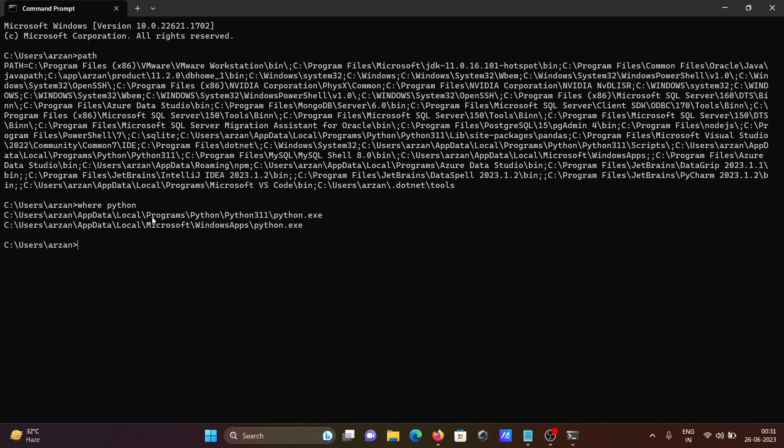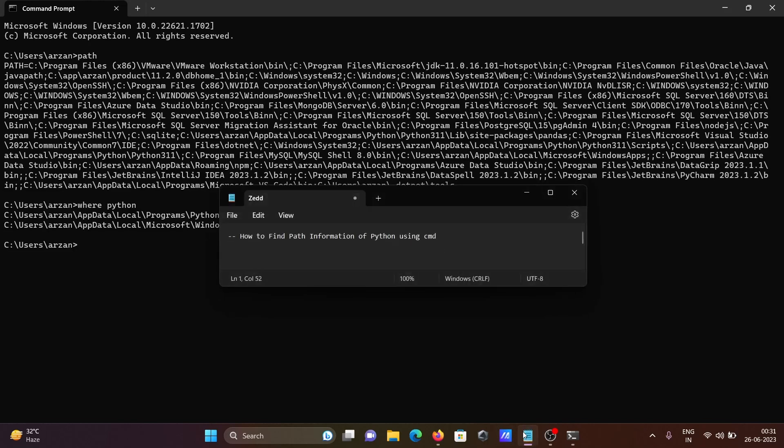And give here Python name. So this also gives you the information that Python is installed and path that has been set already of the Python. So this is the way we can check the path of Python using command prompt.